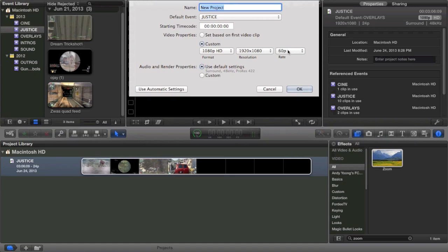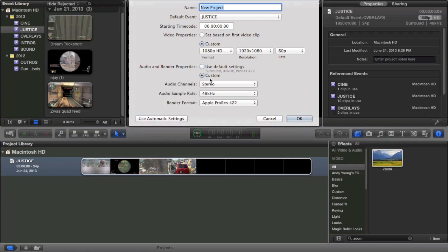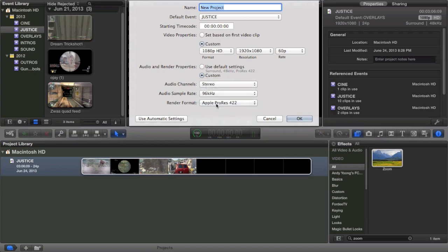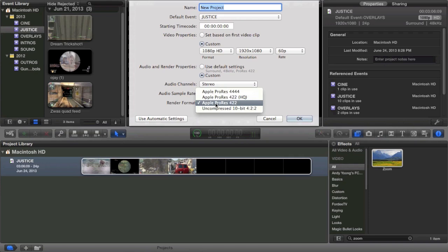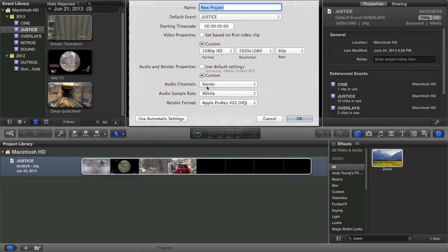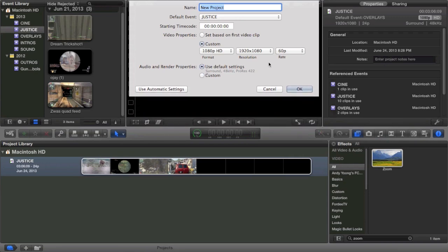I would recommend doing 1080p across the board and changing the rate to 60p which is 60 frames per second. For the audio, standard is fine, but if you do custom, do stereo. I would recommend going to at least 96 kilohertz. I would also recommend going with ProRes 422 high quality, that works pretty good. Uncompressed is also just as good, but I usually do set based on first clip.